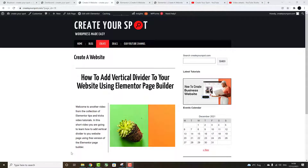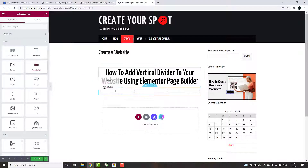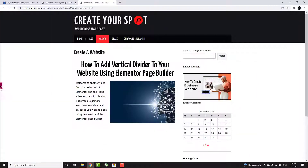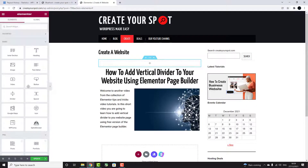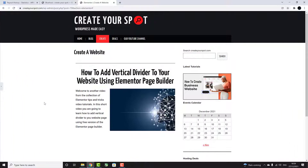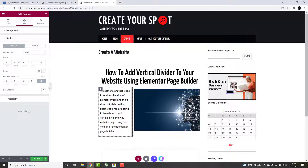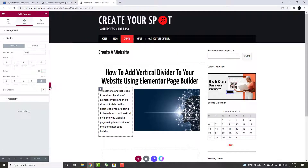Hi, and welcome to another video from the collection of Elementor Tips and Tricks video tutorials. In this short video, you are going to learn how to add a Vertical Divider to your website page using the free version of the Elementor Page Builder. You can easily add a Horizontal Divider using the free version, while the Vertical Divider is only available in Elementor Pro. However, there is a way around it, and you will learn how to do it in the next couple of minutes.